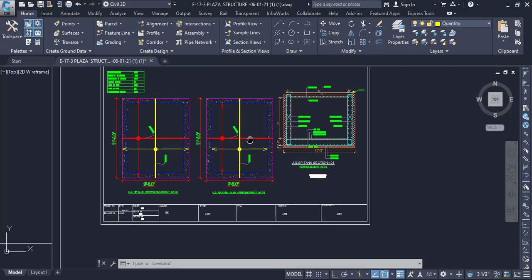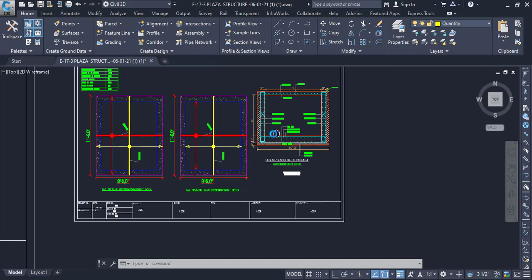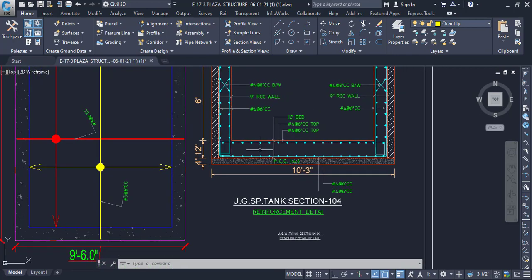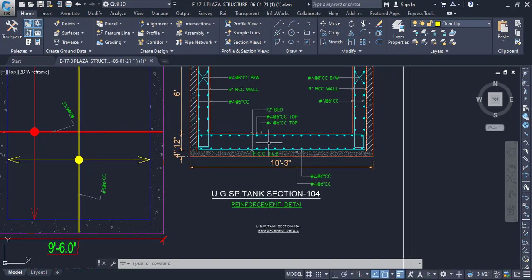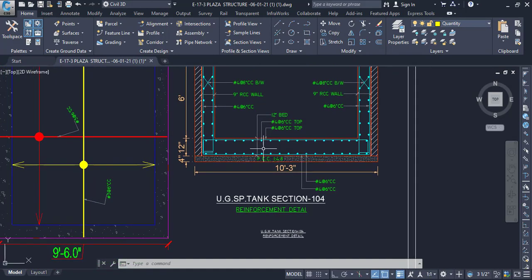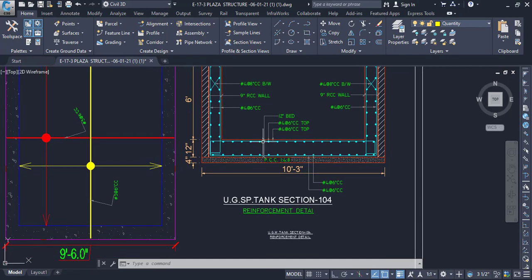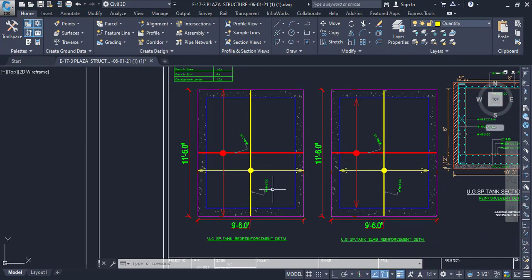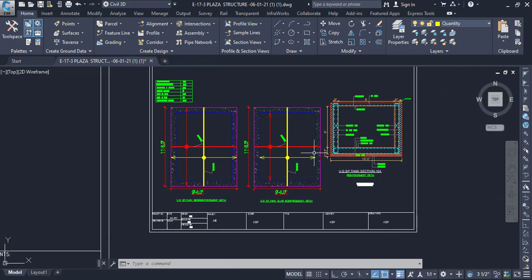In this tutorial we are going to find out the bar bending schedule for a septic tank. We have already looked at the detail regarding the reinforcement — we have double reinforcement with main and distribution bars, and we have different bends in the span as well. Let's get started.